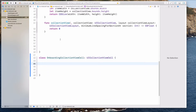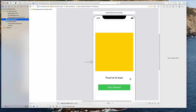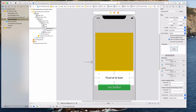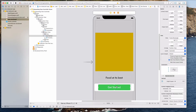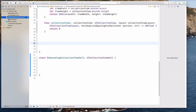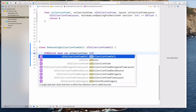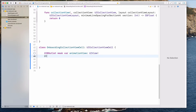Let's come back to the main storyboard. There are a couple of things that we need — we need this as an outlet and we need this as an IBAction, and I think we also need this view as an outlet as well. So let's come back to the onboarding view controller and create the outlets. IBOutlet — let's call this the animationView, and this will be of type UIView.